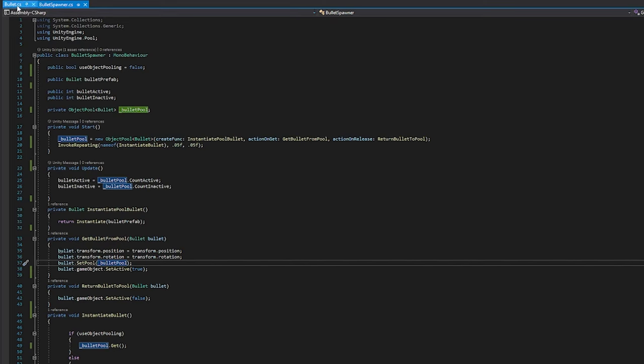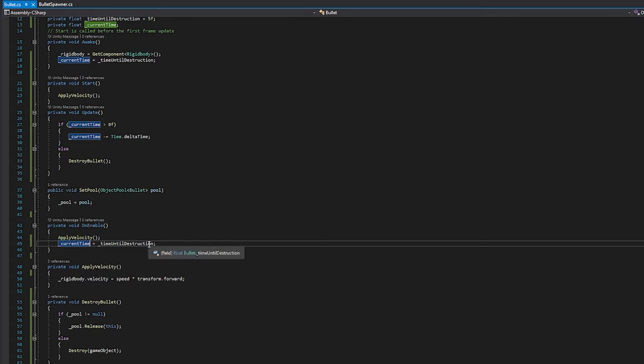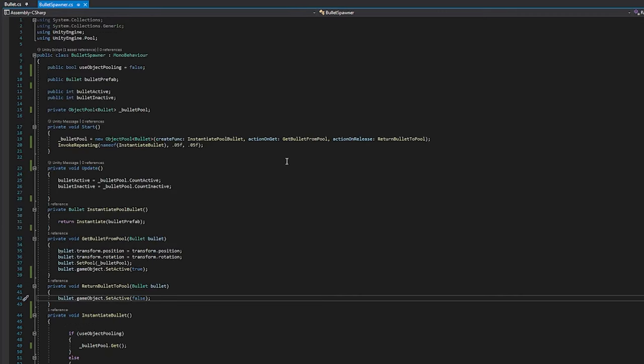And the reason I set it to active is because, again, back in the bullet script, if we look over at on enable, we have apply velocity again, and then I reset the timer. So it's like we're just spawning a brand new bullet. It's just a big reset, honestly.